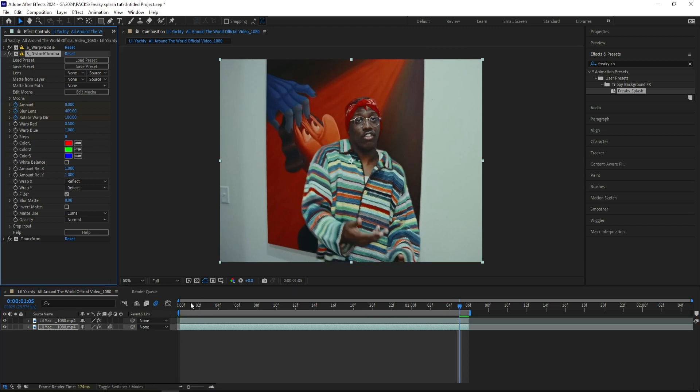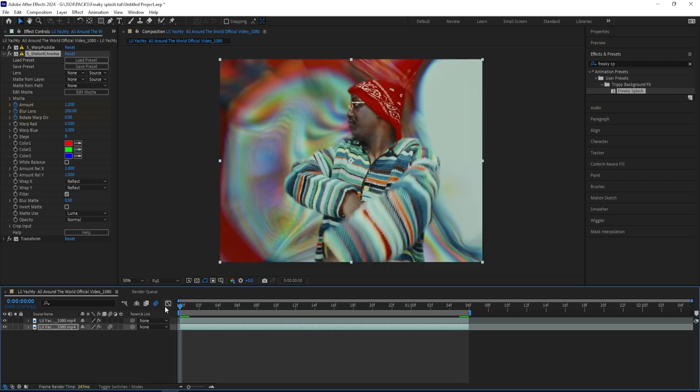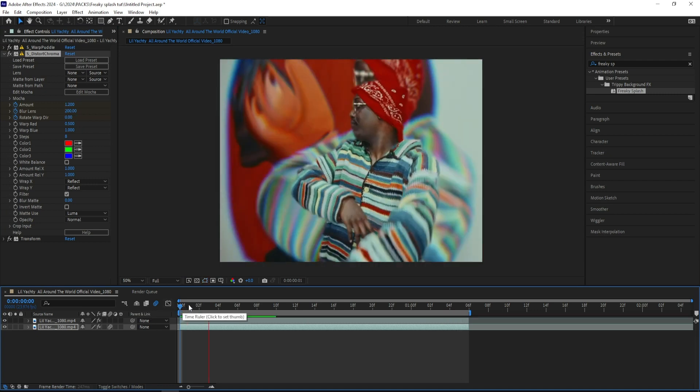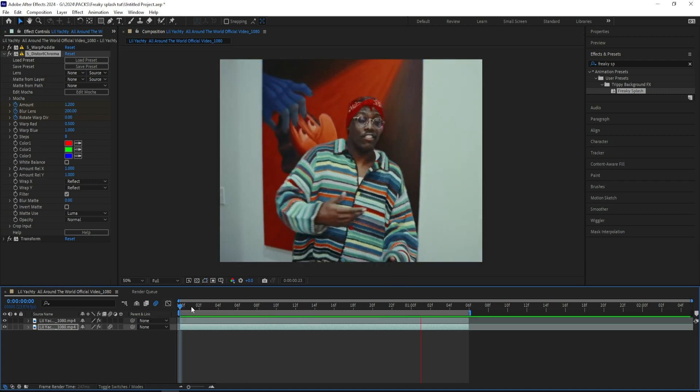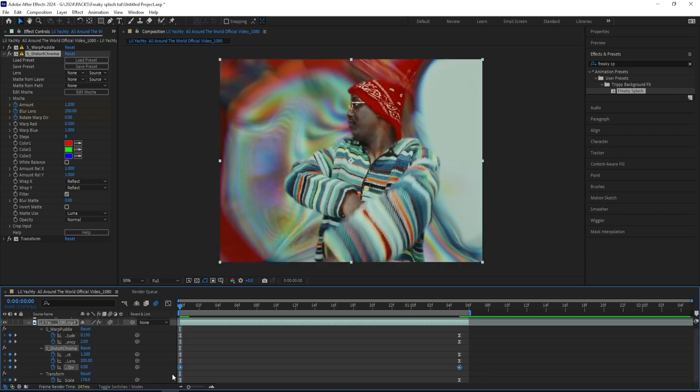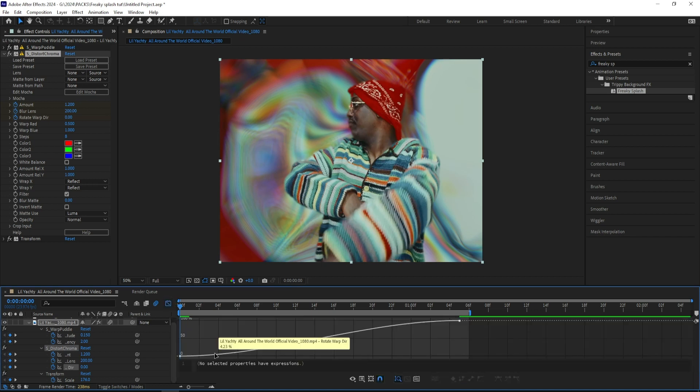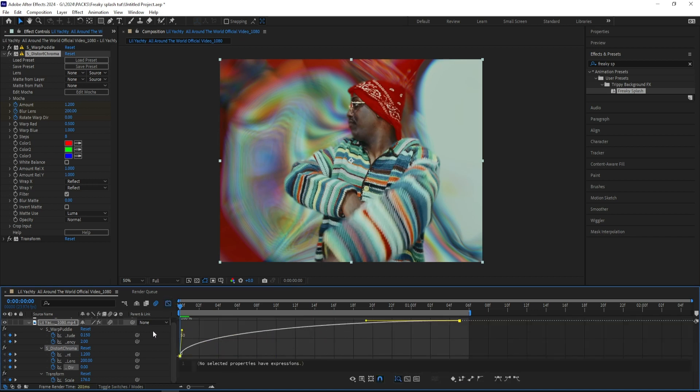And turn it up to somewhere around 100. That way we'll get a little bit more energy to it, and let's select both of our keyframes and ease them again, and make a graph like we did last time.